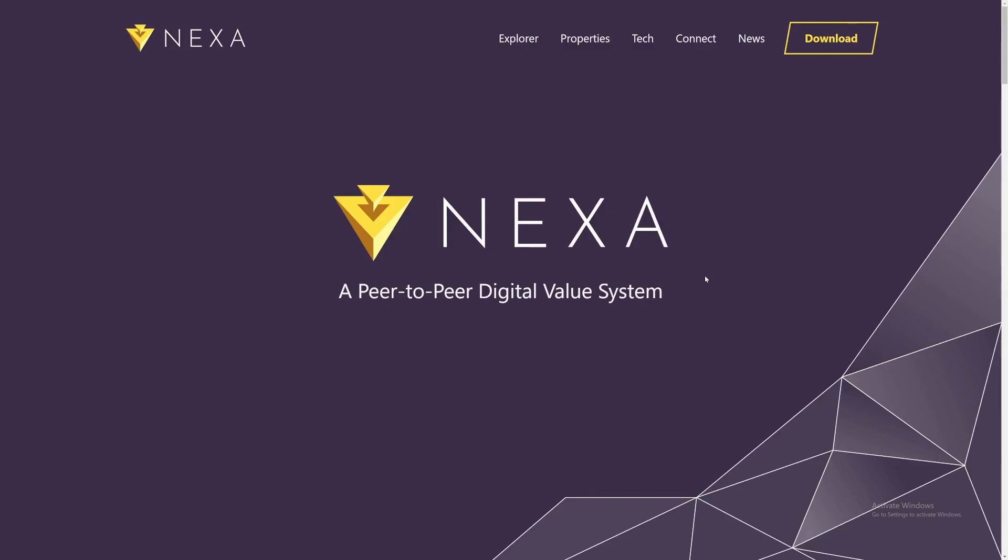Hi there guys, welcome back to the Fahrenheit channel and in today's video I'm going to be showing you guys how to mine Nexa on a GPU.